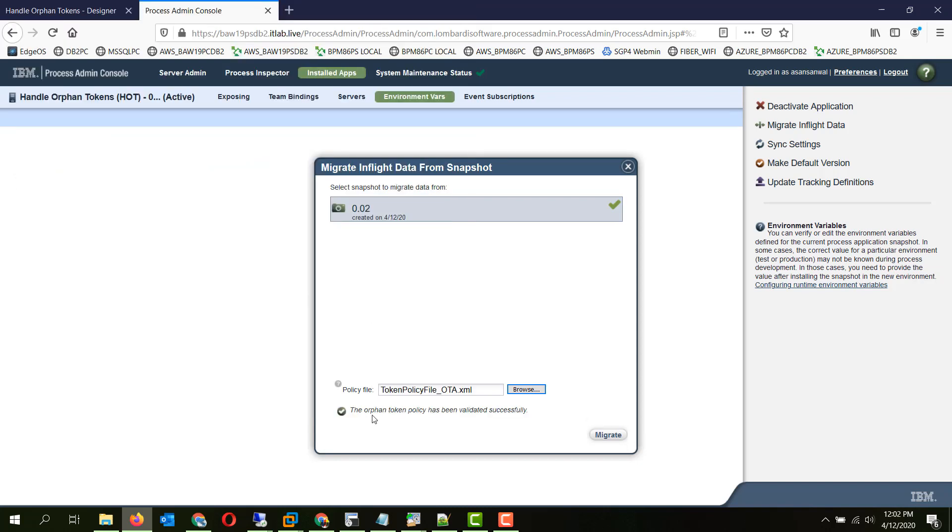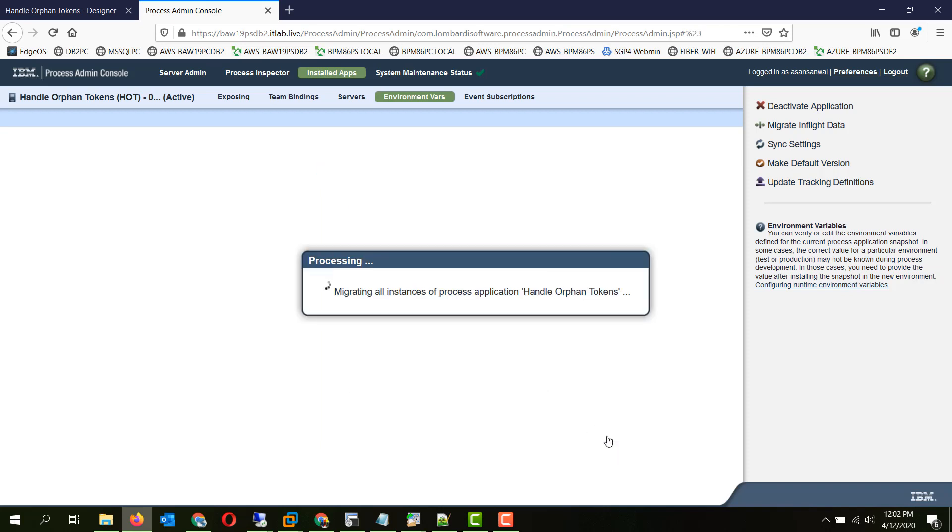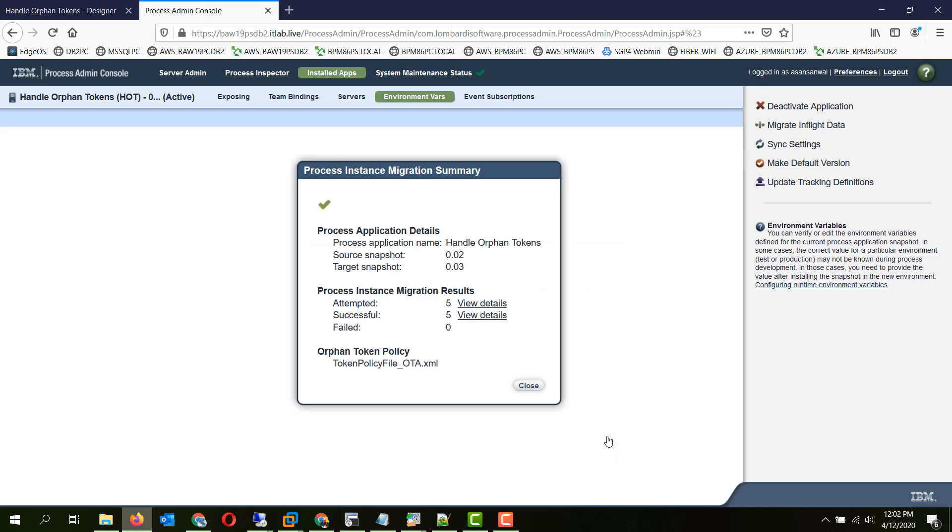There is a validation process. If you have some wrong IDs in your policy files, it will identify that and give you error message here. Now we will do the migration. So attempted 5 and successful 5 using so and so policy file.